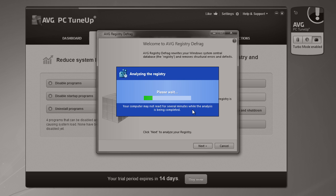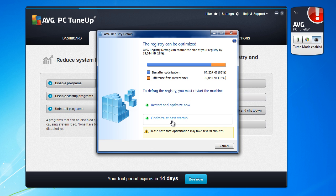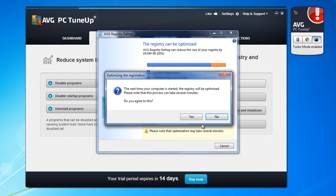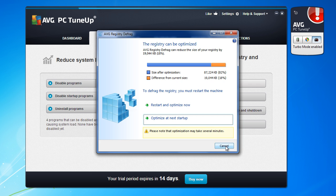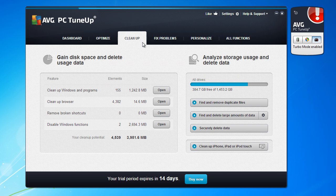We will wait to be finished. You see when the registry scanning was finished, the registry can be optimized, restarted, optimized and optimized at the next startup. Because now I will record this video, I will optimize at the next startup.